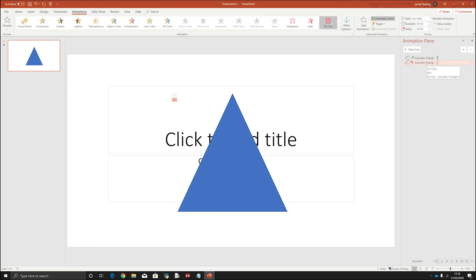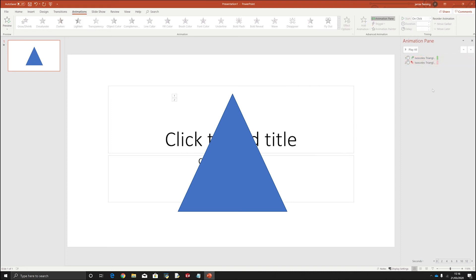Now it wouldn't make sense to have it exit before it's entered. Because it's going to exit and then it's going to enter again. But we actually want it to be this way around as it was originally. So we've got the green one which is where it will enter and the red one where it will exit.